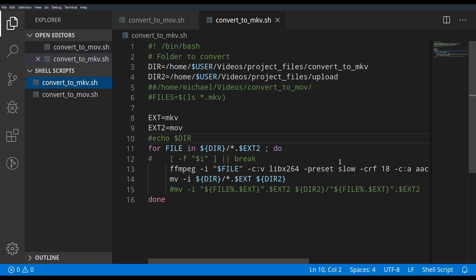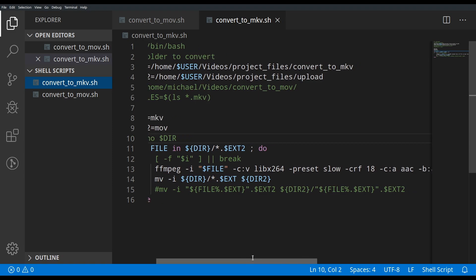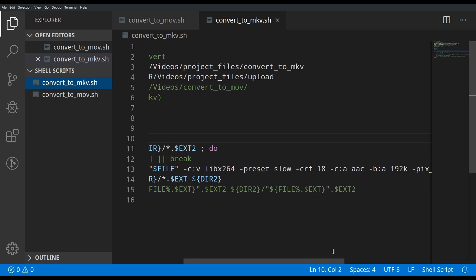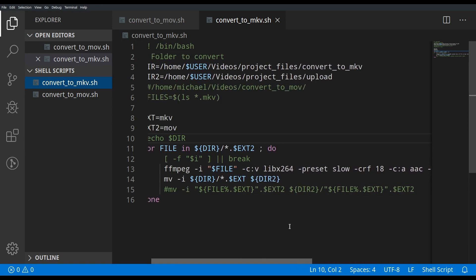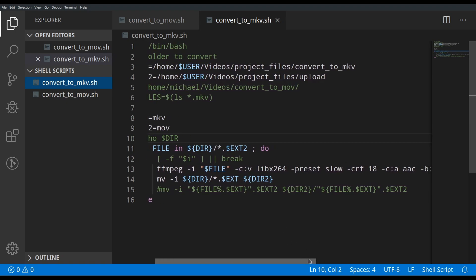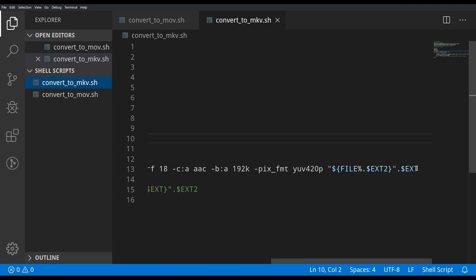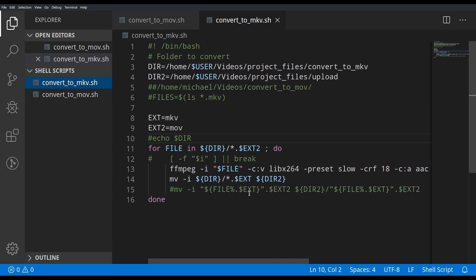Once I have my MOV rendered, the second script does the exact same thing in reverse. I just swapped ext and ext2 so the extensions are flipped, and updated the FFmpeg command — which Rocco from Big Daddy Linux sent me — to convert the MOV back to MKV. It then moves the file to an 'upload' directory.